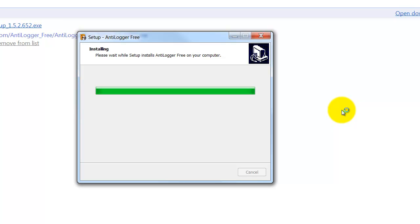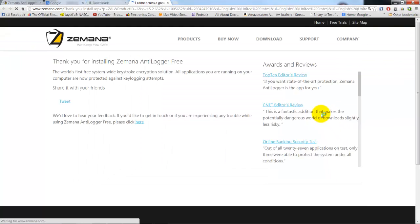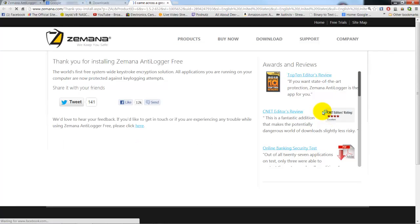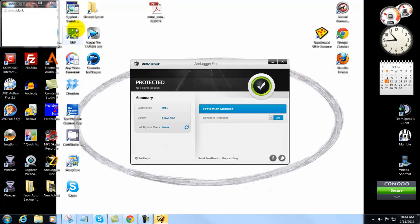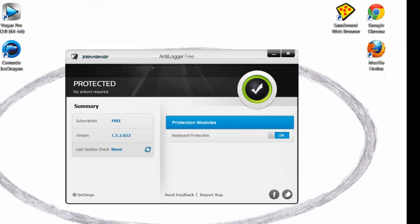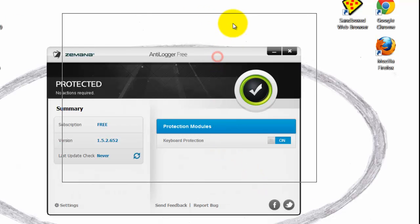This particular program has a free version and a paid version, and we are downloading the free version. That's all there is to it — we have successfully installed this product.